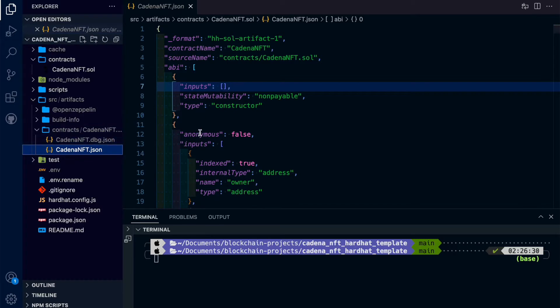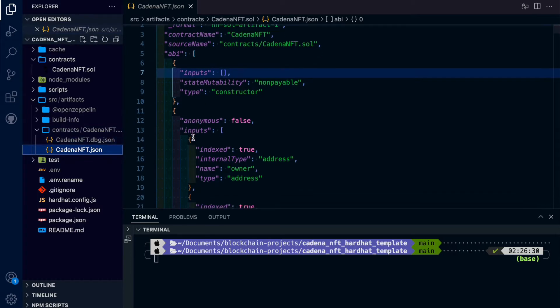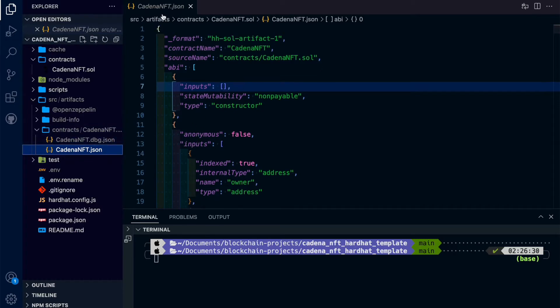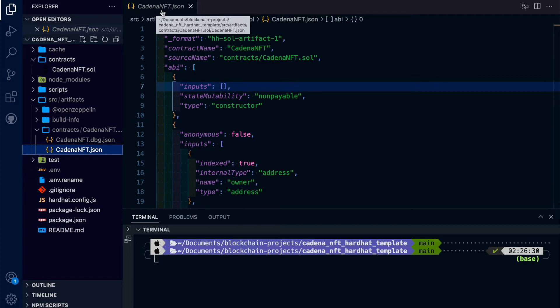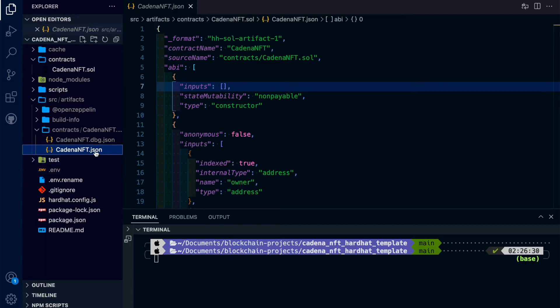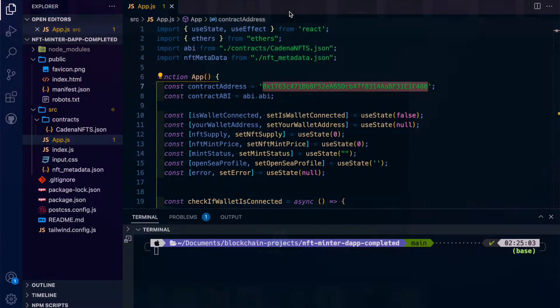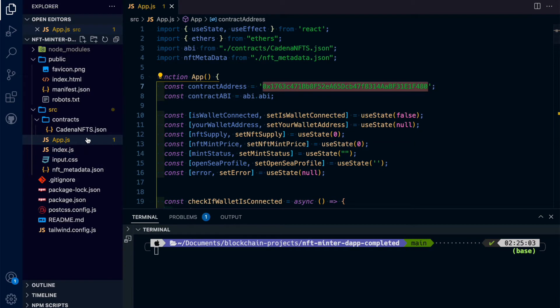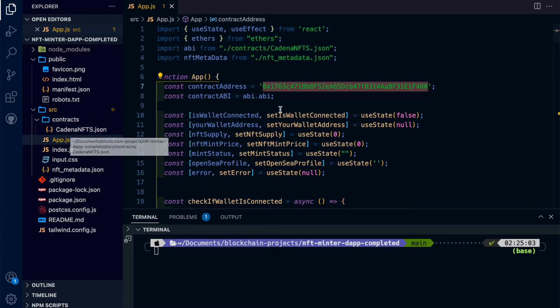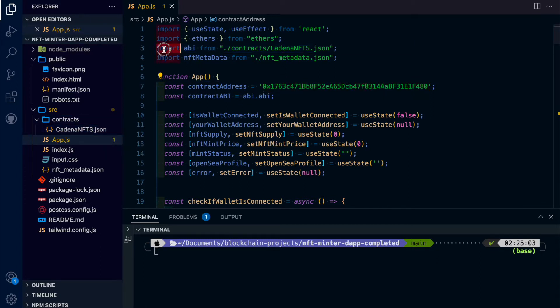Secondly, we're going to need this contract file. So our contract ABI file, which is this JSON file, is cadena.nft.json. You're going to copy and paste that from this contracts folder over here as well. So create a folder called Contracts, and then put the name of your contract here. And then please be sure to link this on line three.